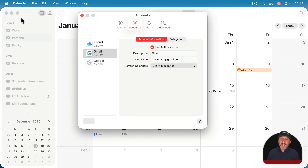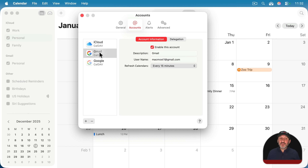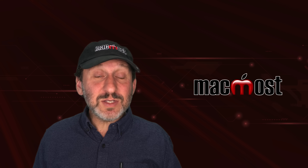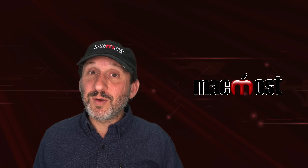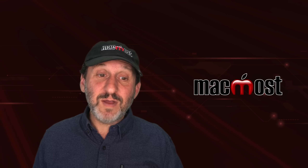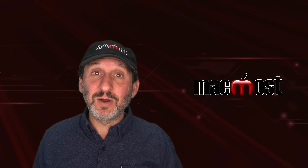If you go to Calendar Settings and then go to Accounts, you'll see all the potential accounts — these are internet accounts you've set up in System Settings. You can decide to enable or disable an account in Calendar. Just because you're using Gmail in the Mail app doesn't mean you have to use Gmail for calendars. I do use Gmail for one of my email accounts, but I've got Gmail disabled in Calendar.